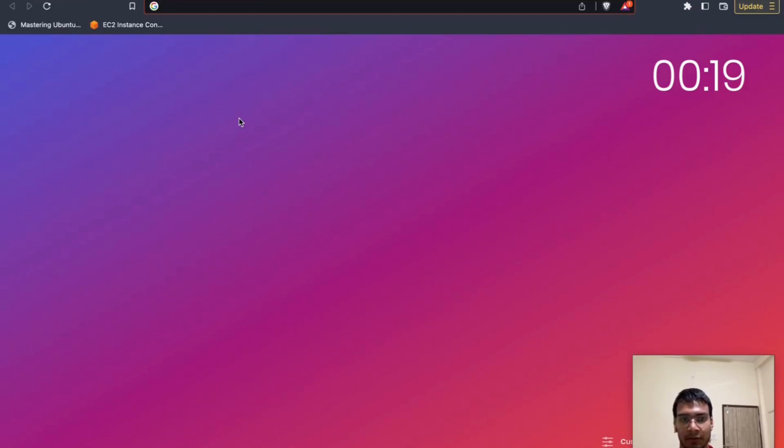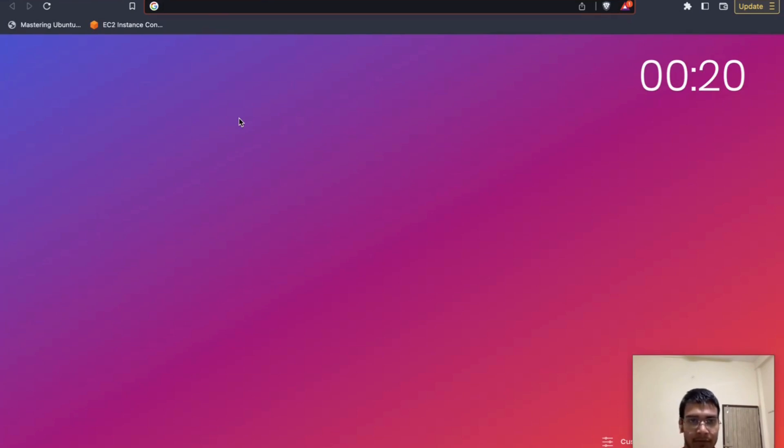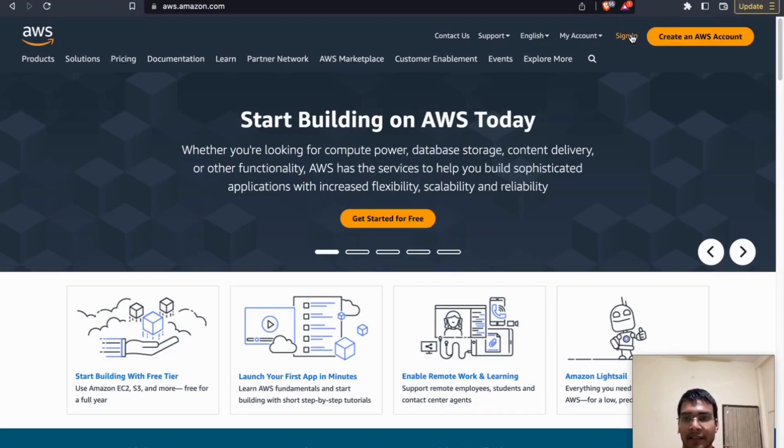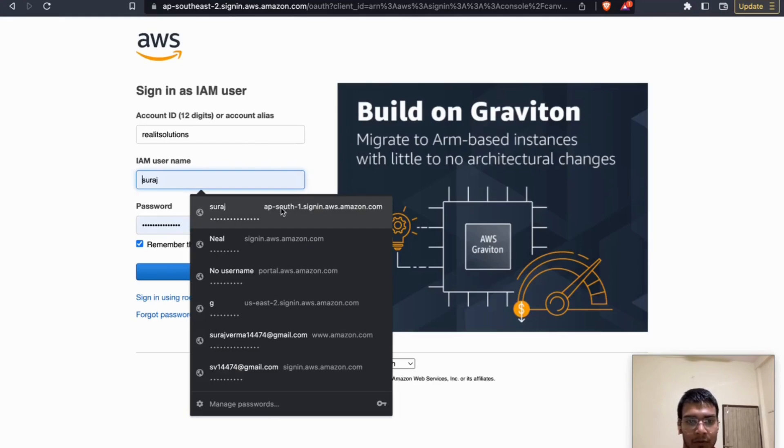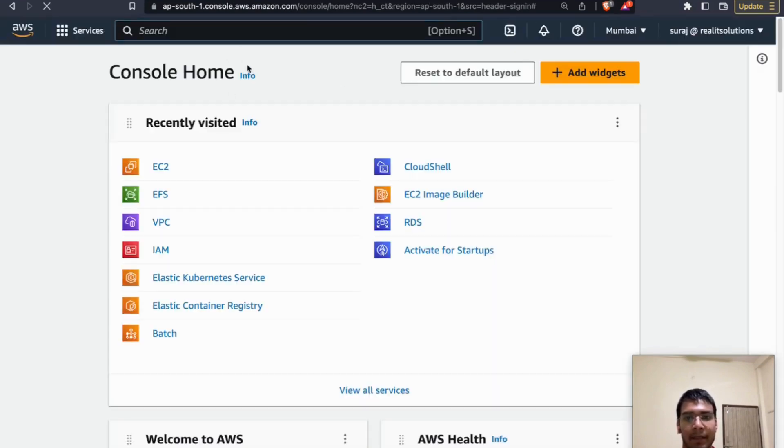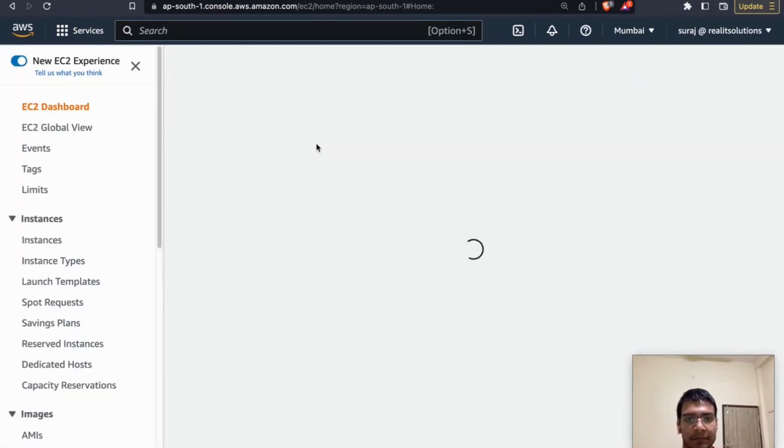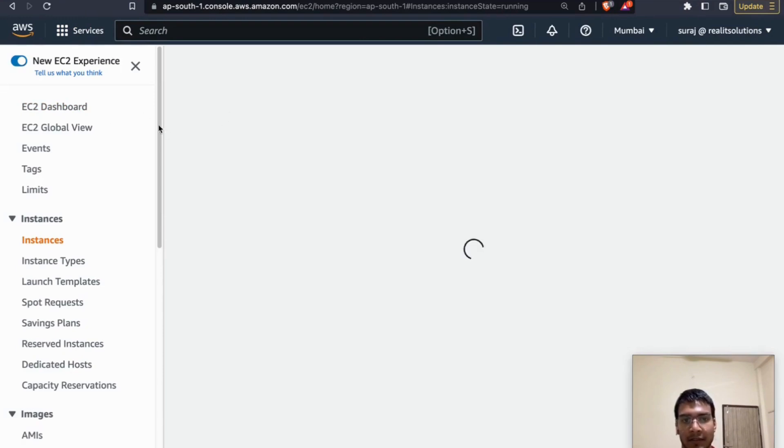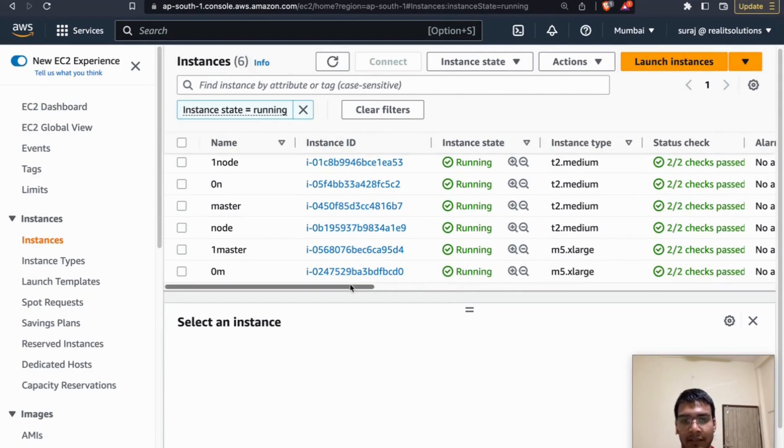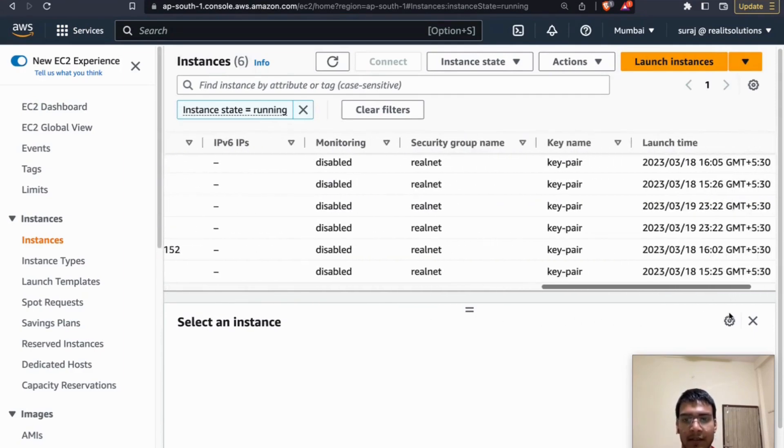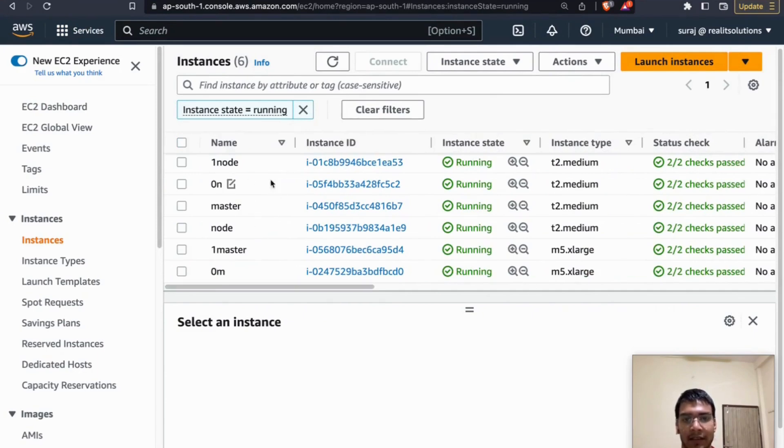In this demonstration we are going to use around two EC2 instances. One will be our master node and another will be our worker node. So just log into your AWS account, sign in, and then you just have to go to your EC2 instance management console. Just click on EC2, go to the running instances. Here as you can see that I already have a lot of instances running. Don't get afraid of these, I have created them while practicing.